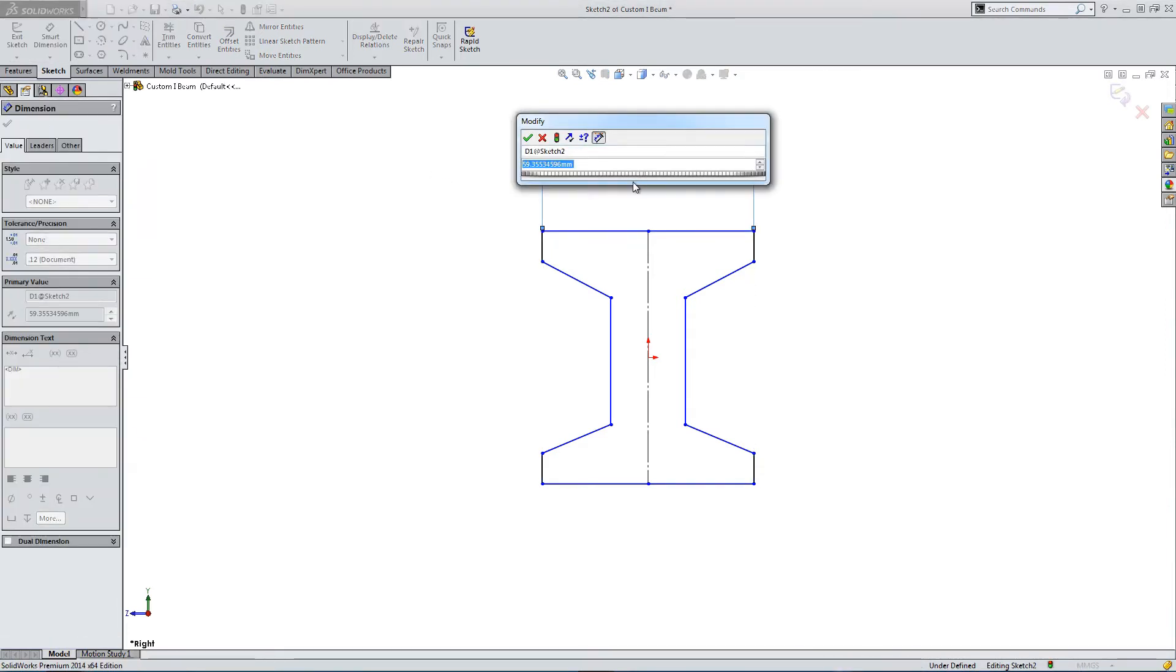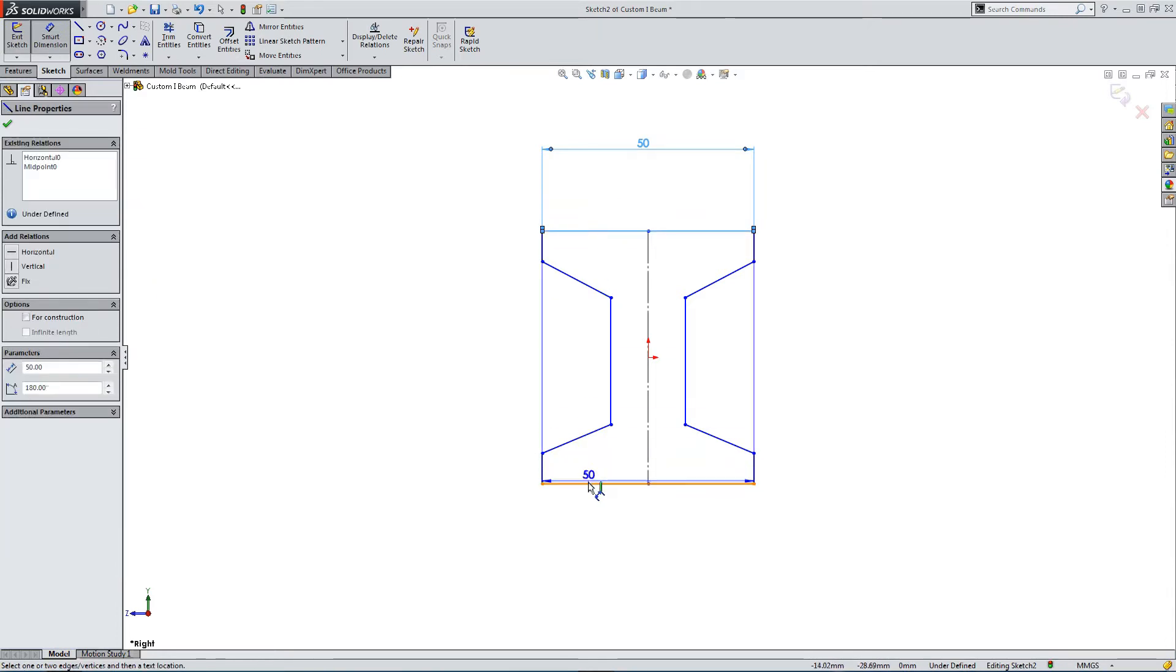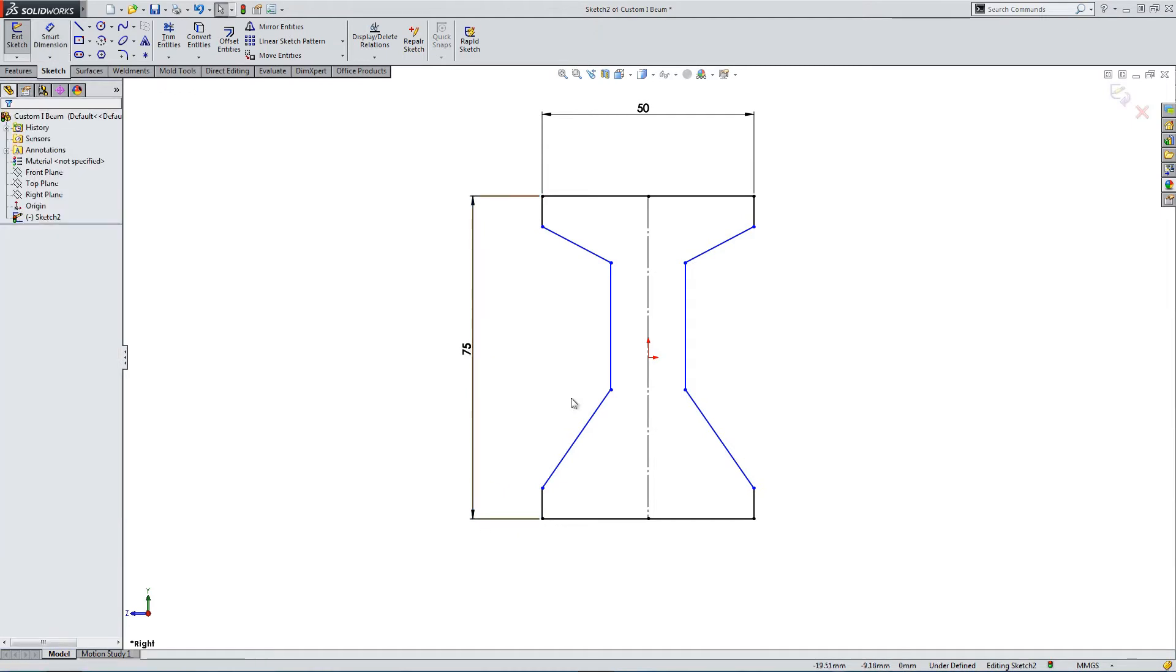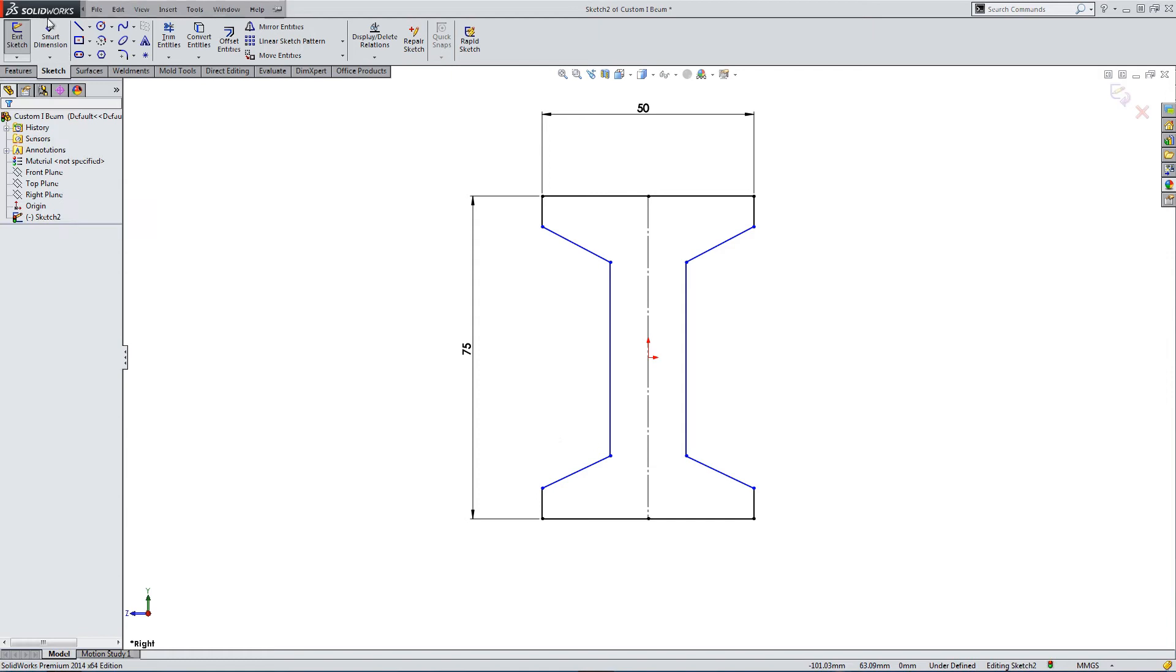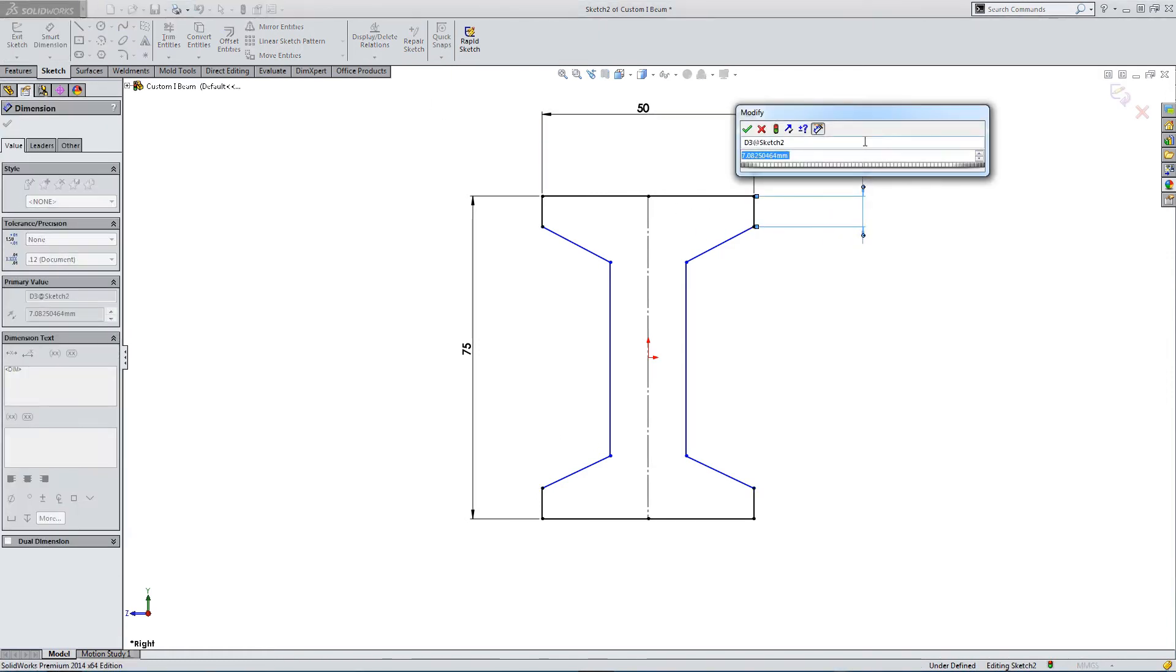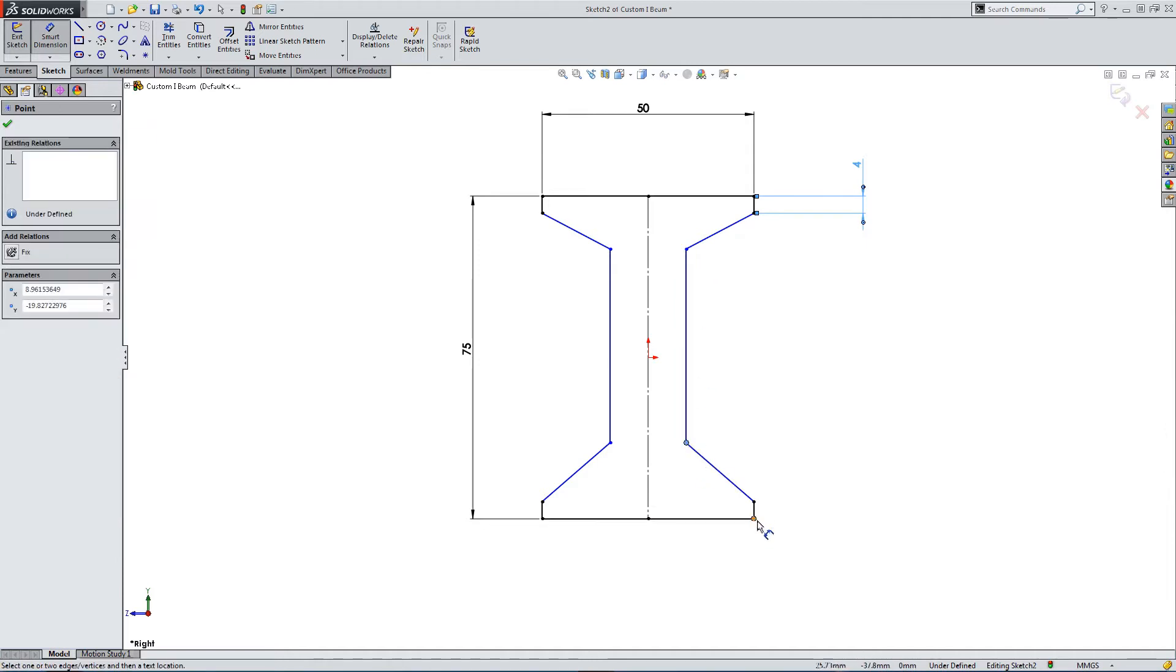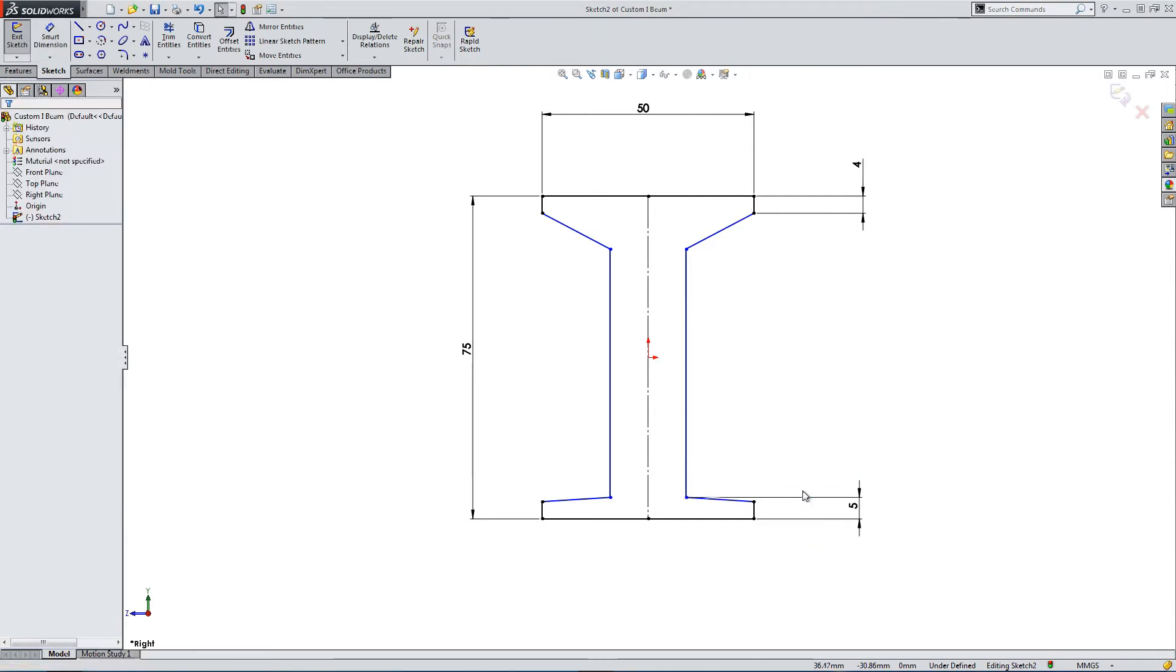We're going to make it 50mm wide and 75mm long, so 2 inches by 3 inches. Just fill in the last few dimensions to fully constrain this sketch.